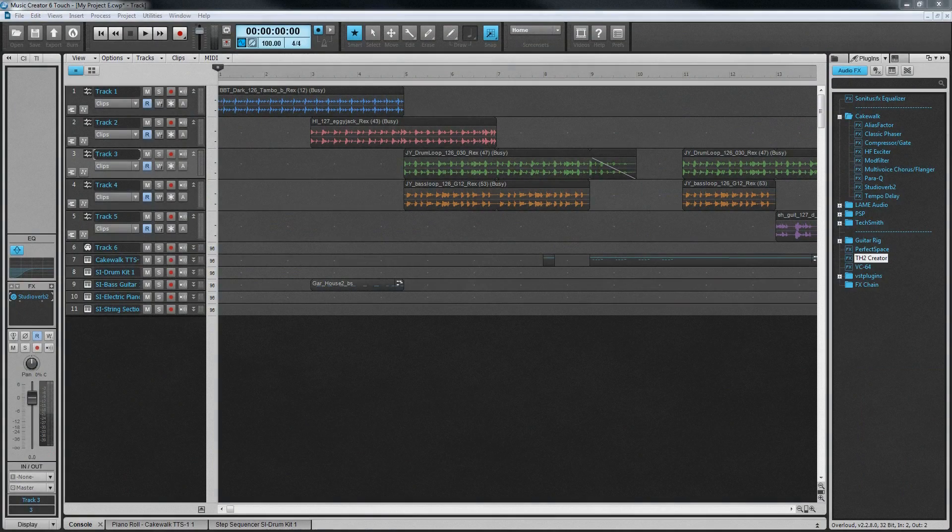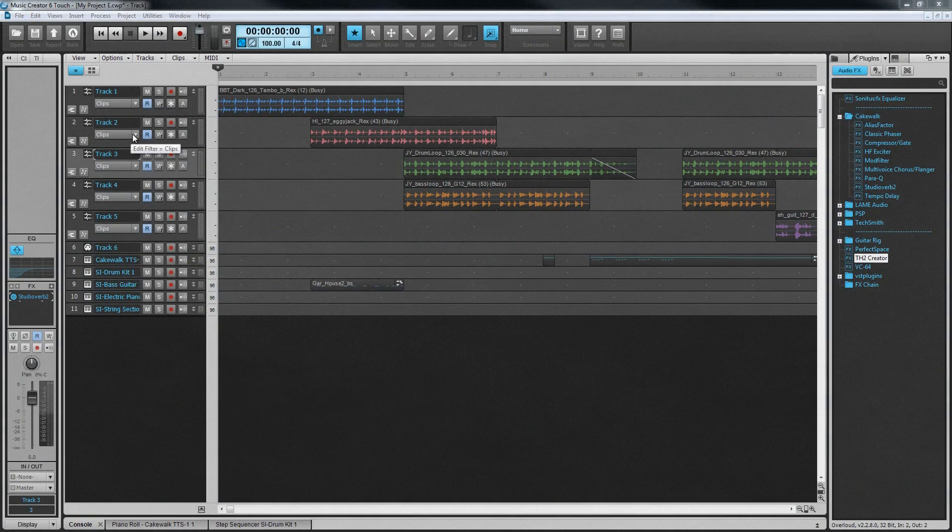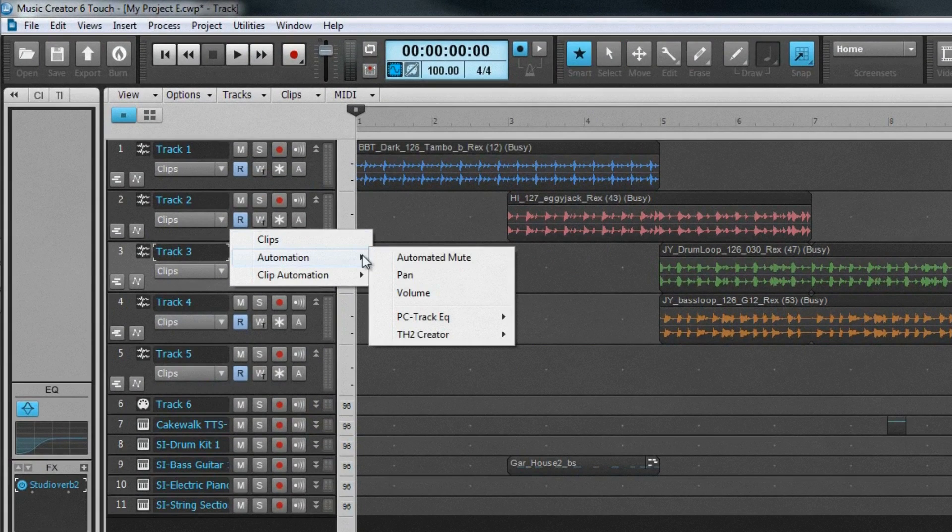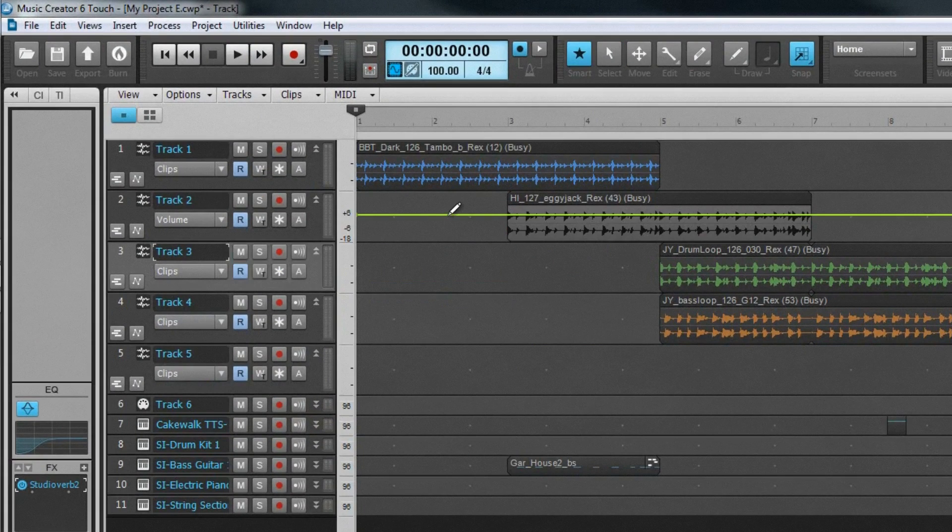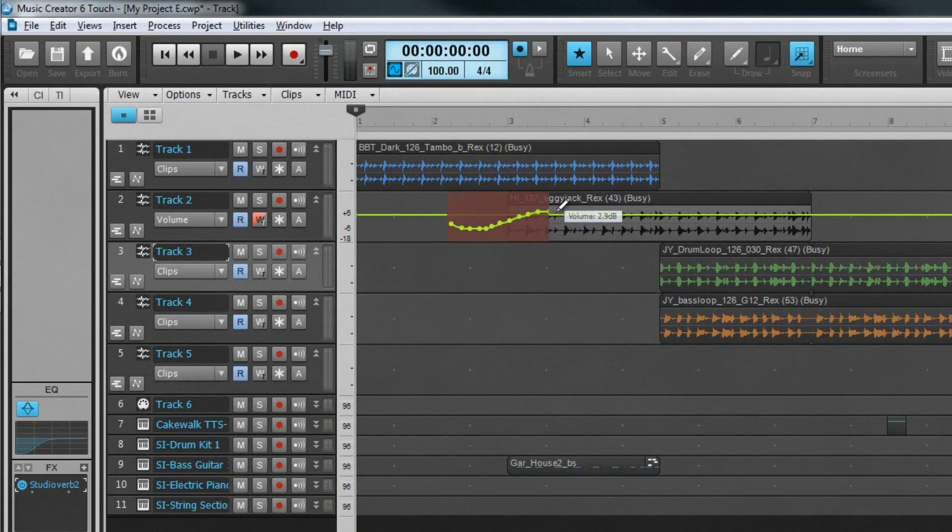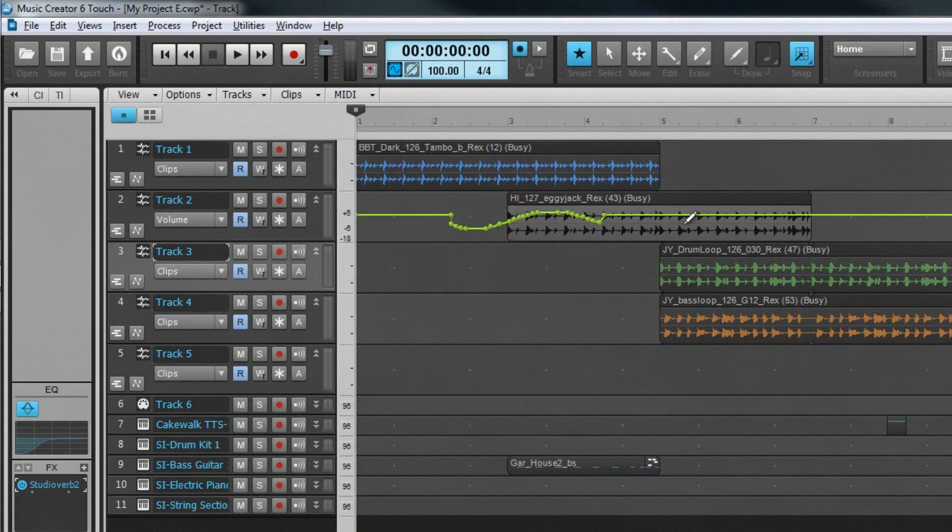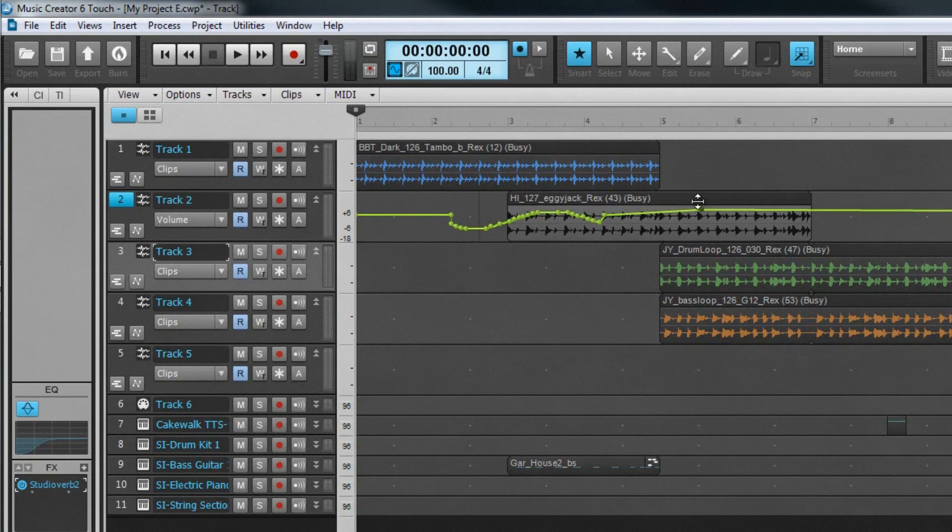If we need adjustment to controls to happen in real-time on mixdown, automation can be added. This might be to control volume, pan or any of the parameters of an effect on a track. Add envelopes using the edit filter and draw automation using the smart tool.